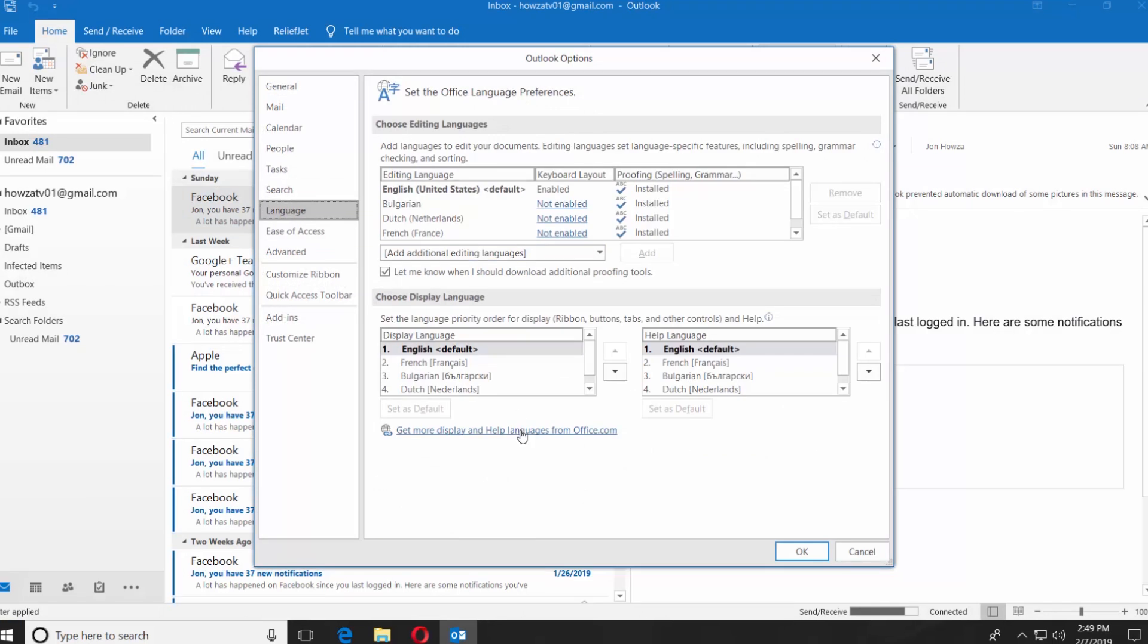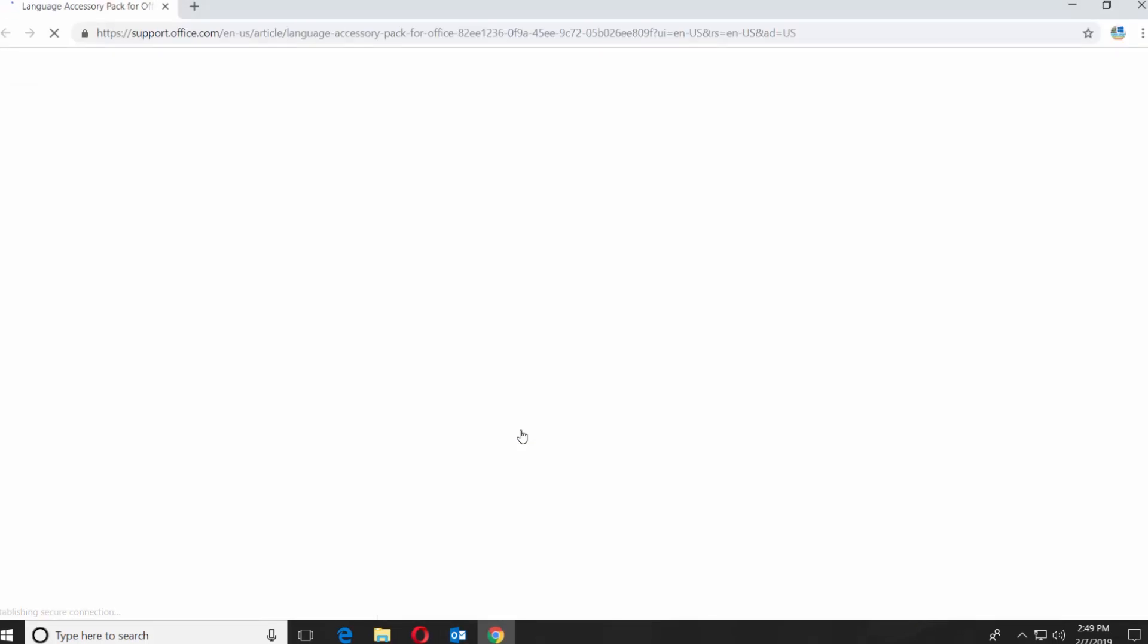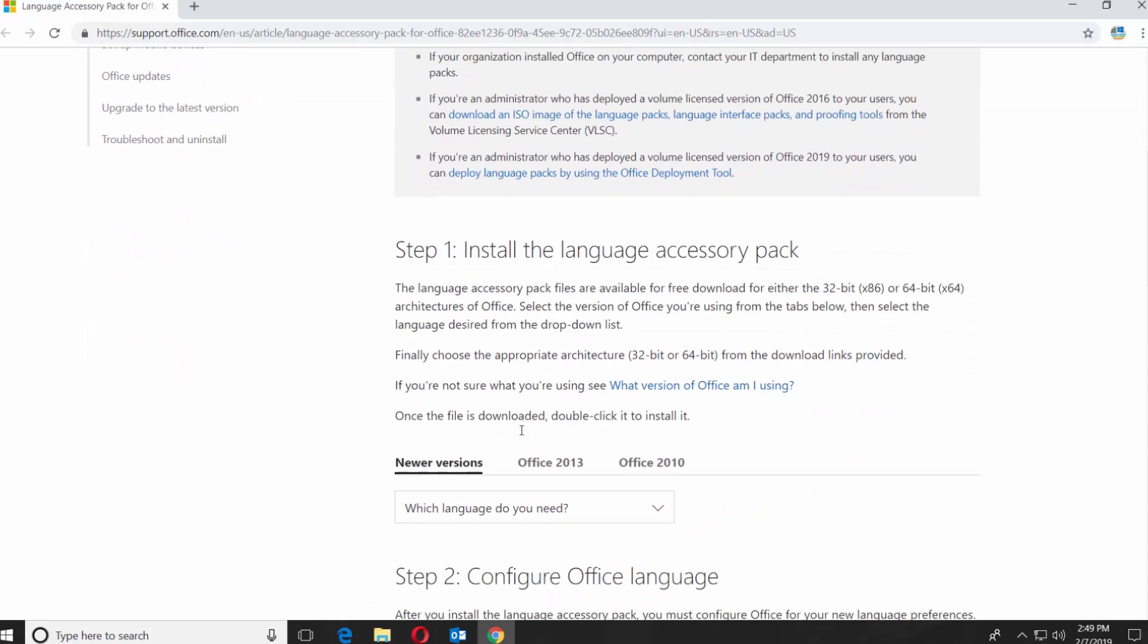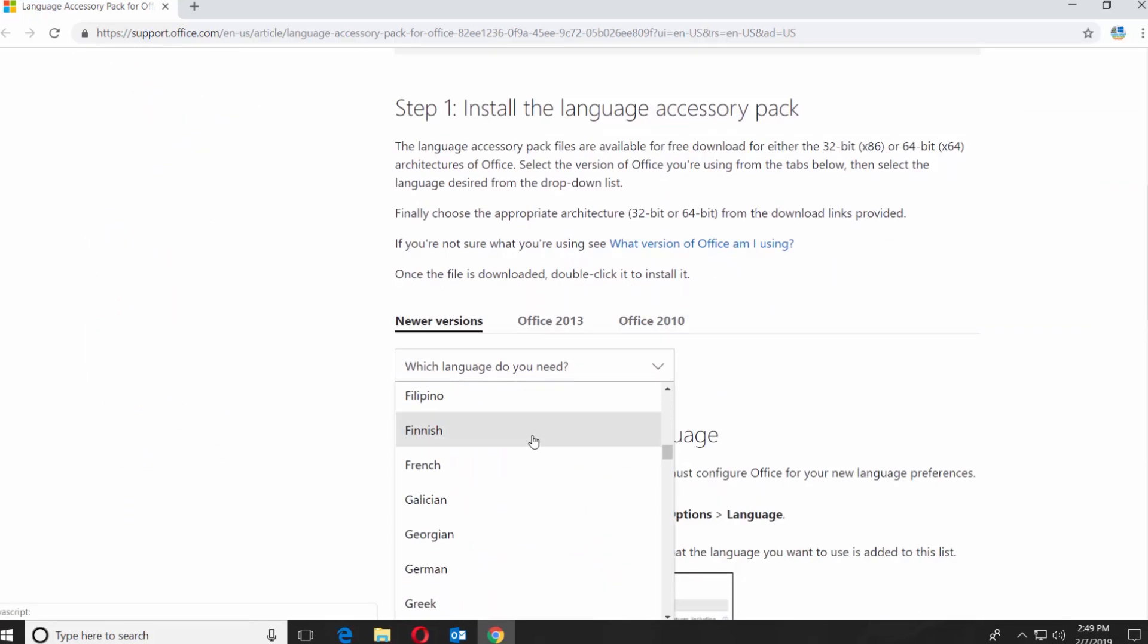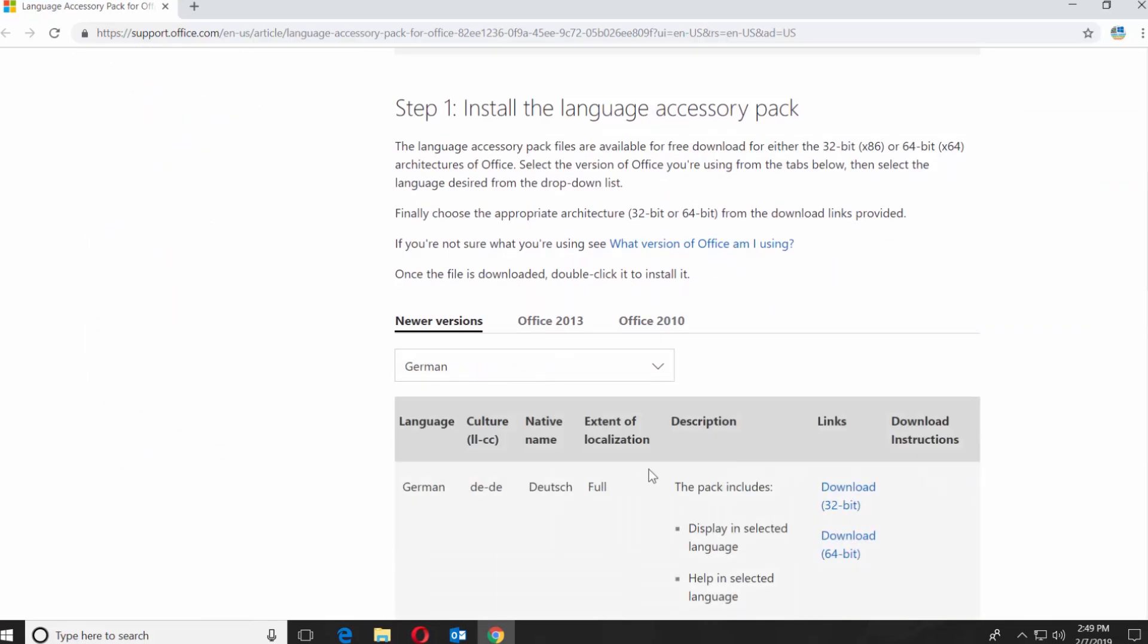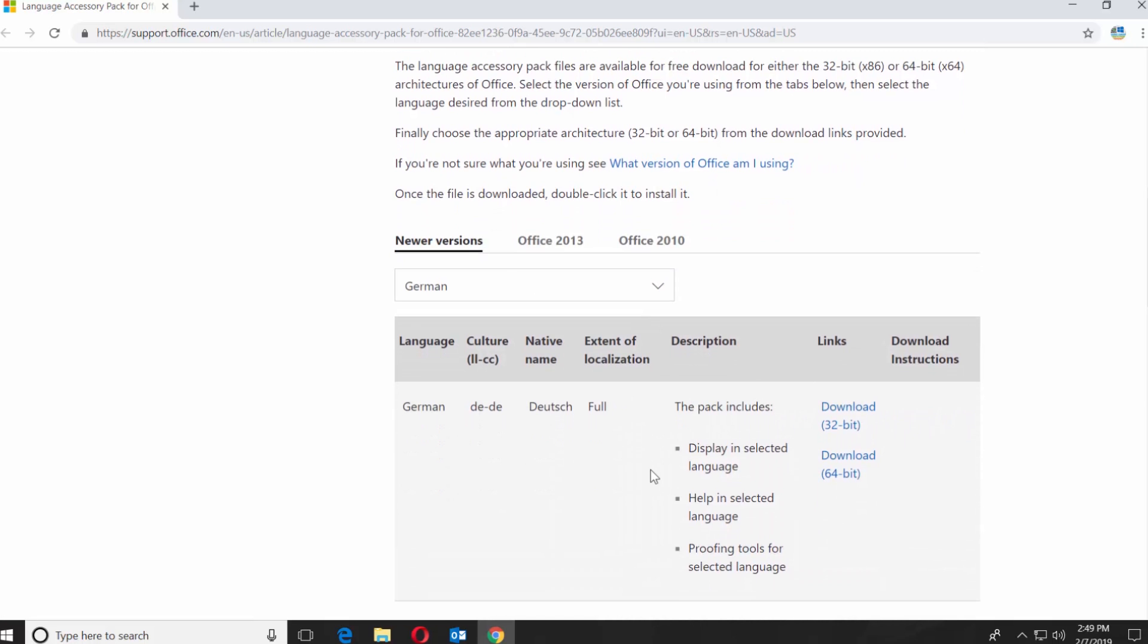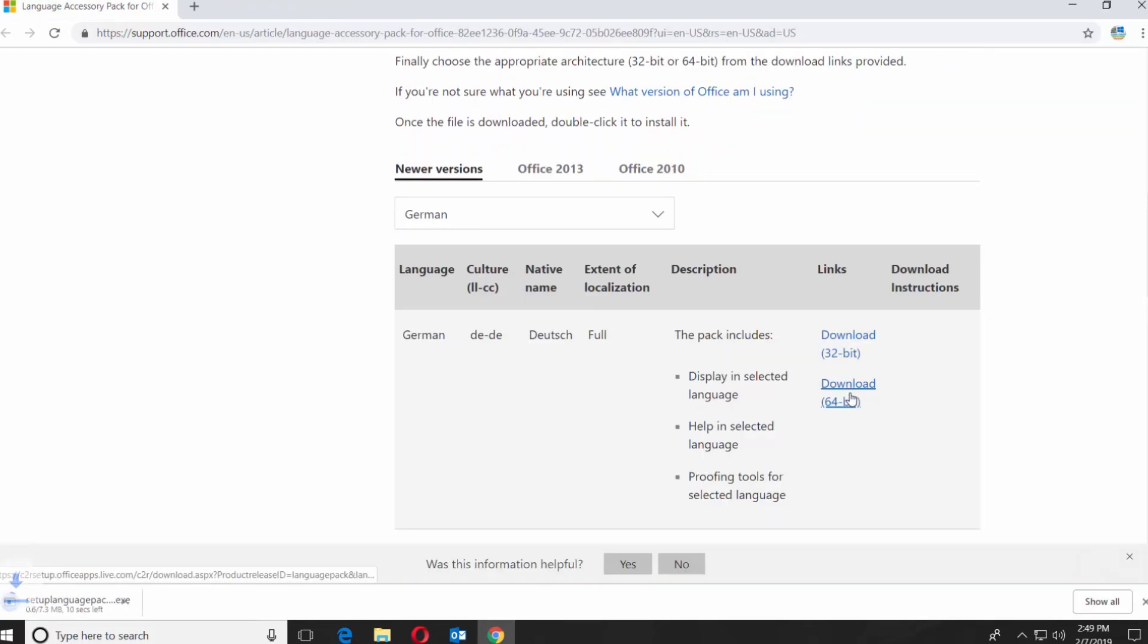Click on Get More Display and Help Languages from Office.com. It will automatically open the web browser with the web page you need. Scroll down and select the language from the drop-down list. Click on Download next to the language. Select the version suitable for your Windows system.